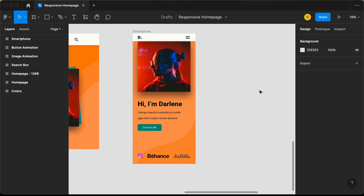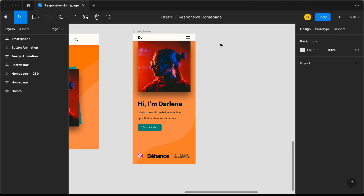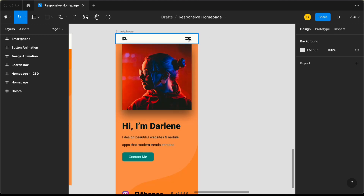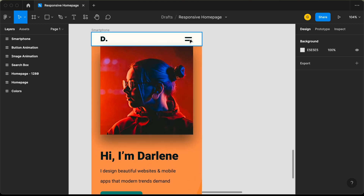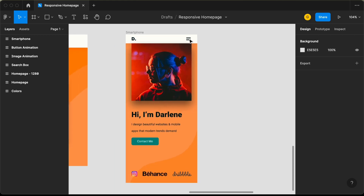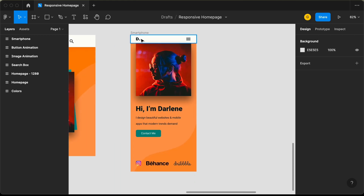Hi everybody, welcome to GT Coding. In this video, I'll show you how to add the menu items for the mobile version. Here we can see we have created this menu icon, and when we click on it, we want the menu items of the mobile version to be displayed. We will do that in this video. Let's get started.